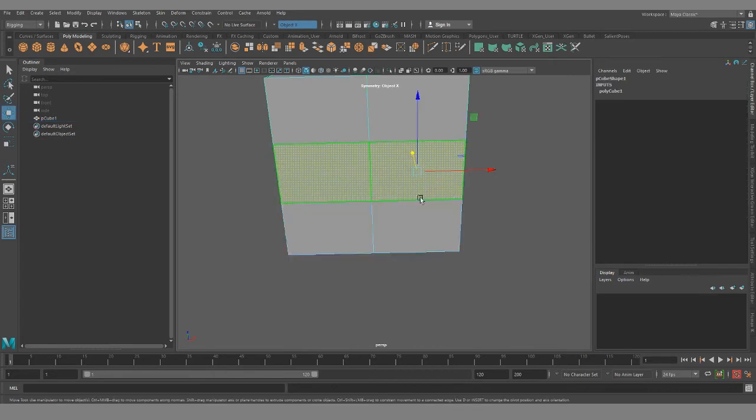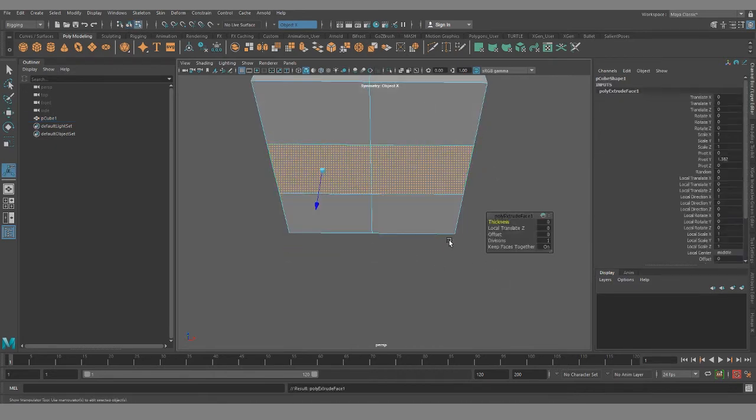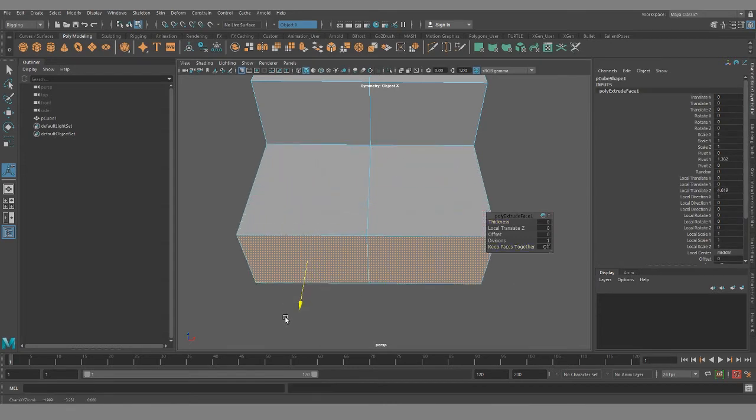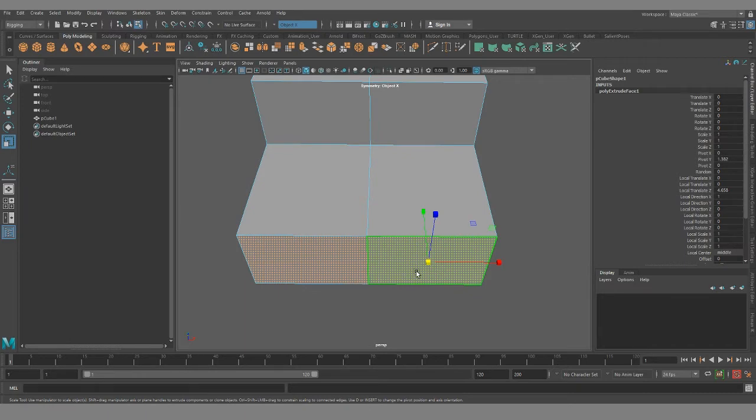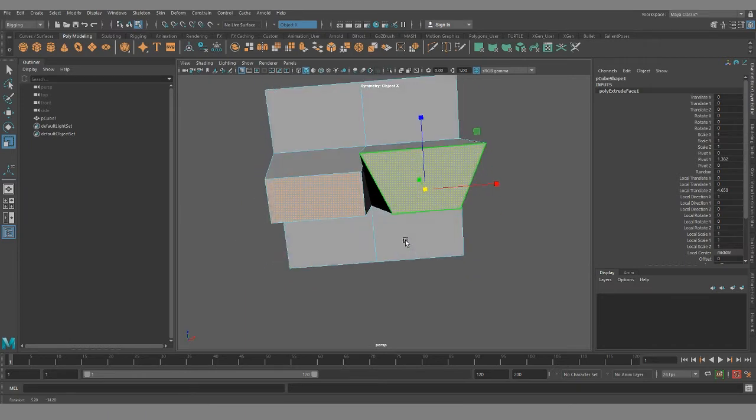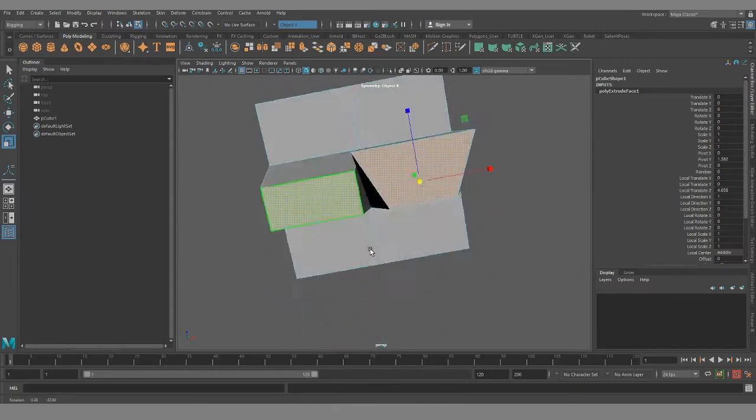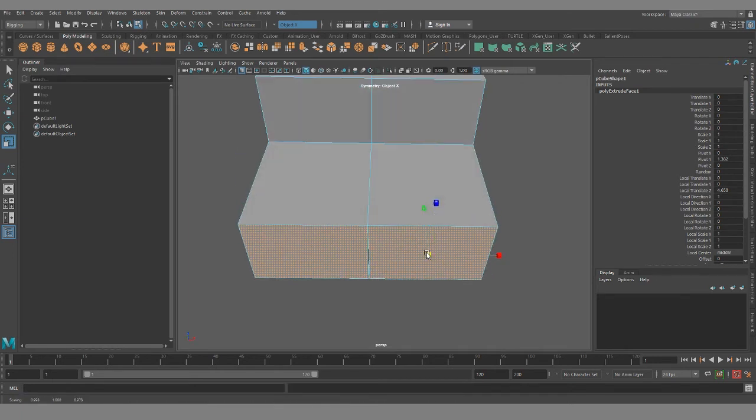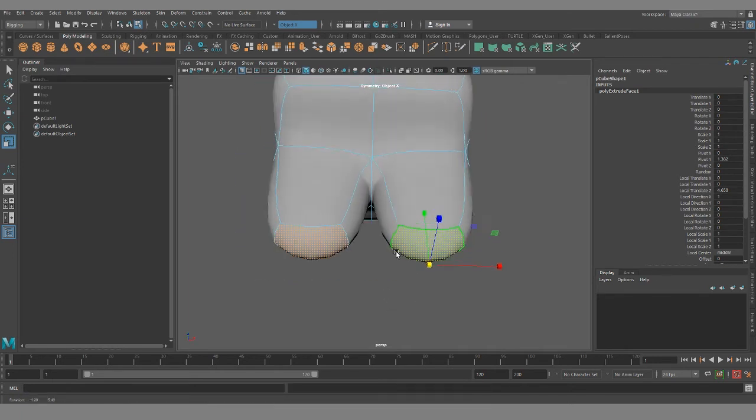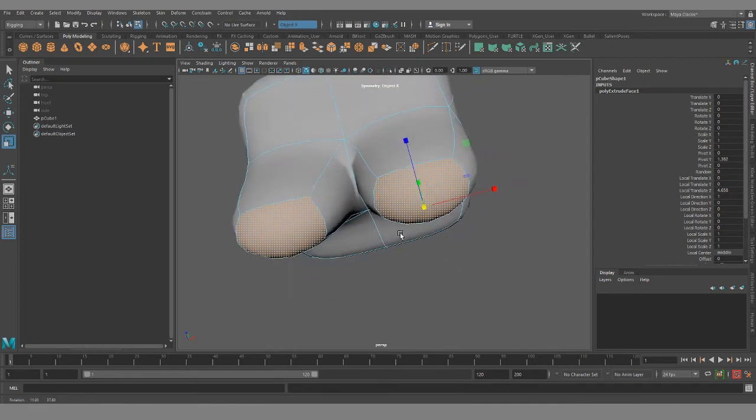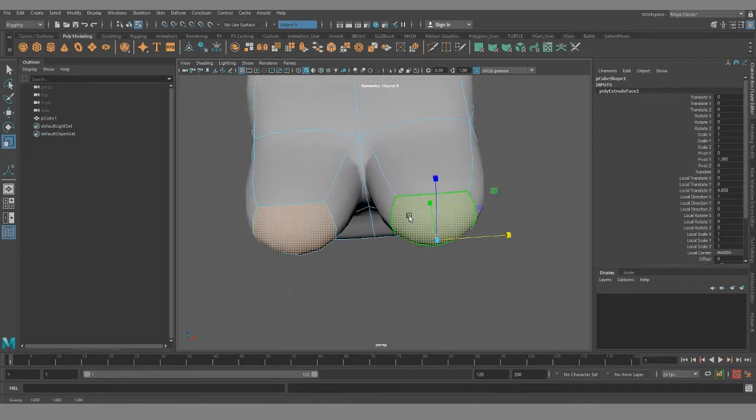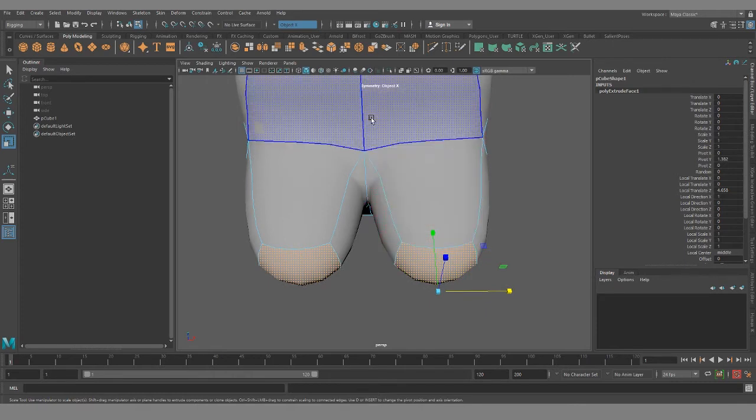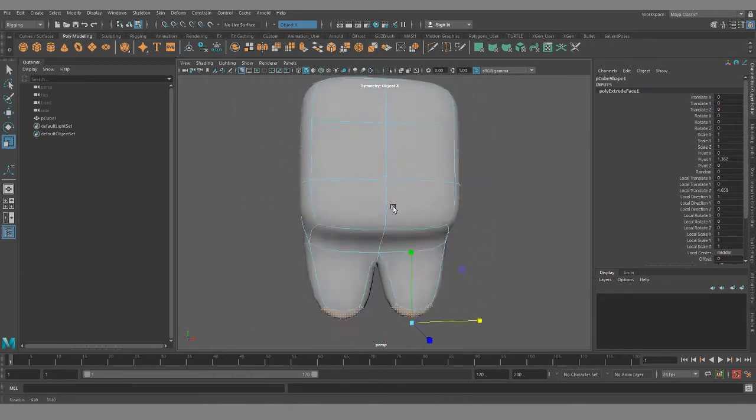So I'll select these two faces, and if I wanted to pull this out to make a pair of legs, turn keep faces together off. Let me scale this down so you can see a little bit better. I'll just hit three.